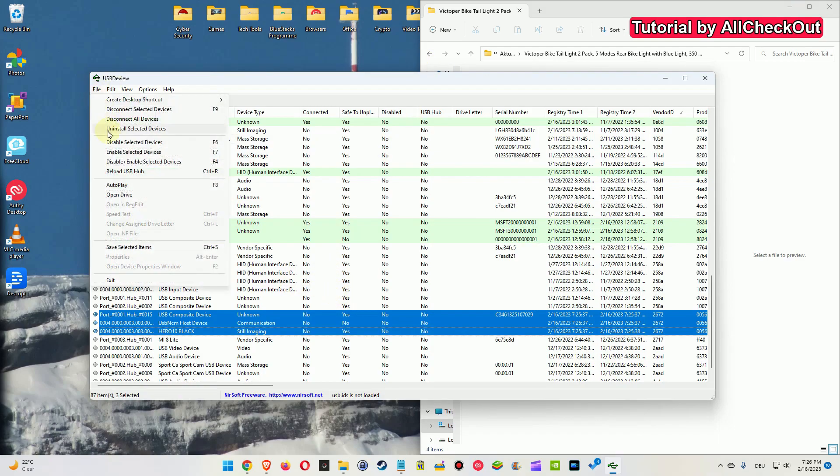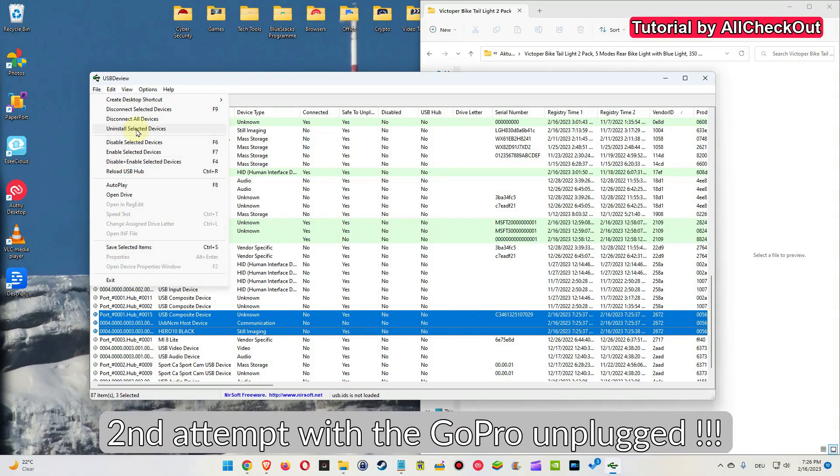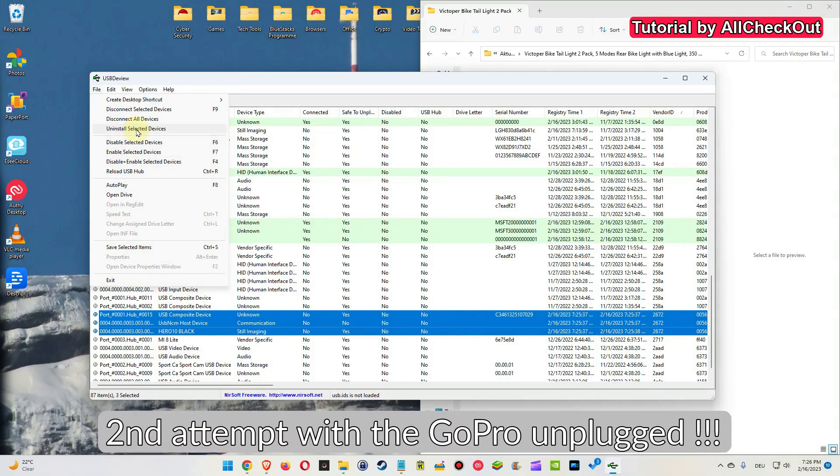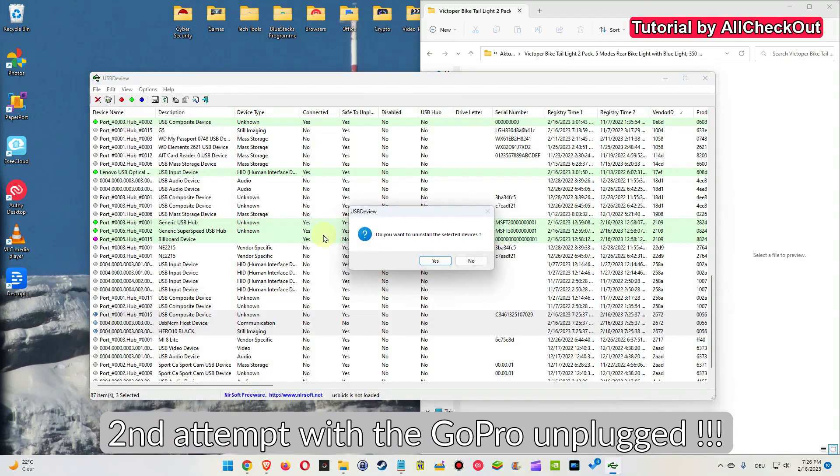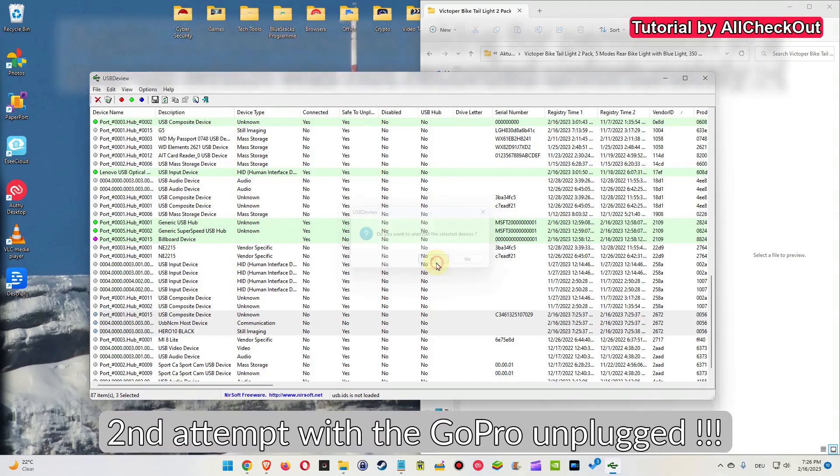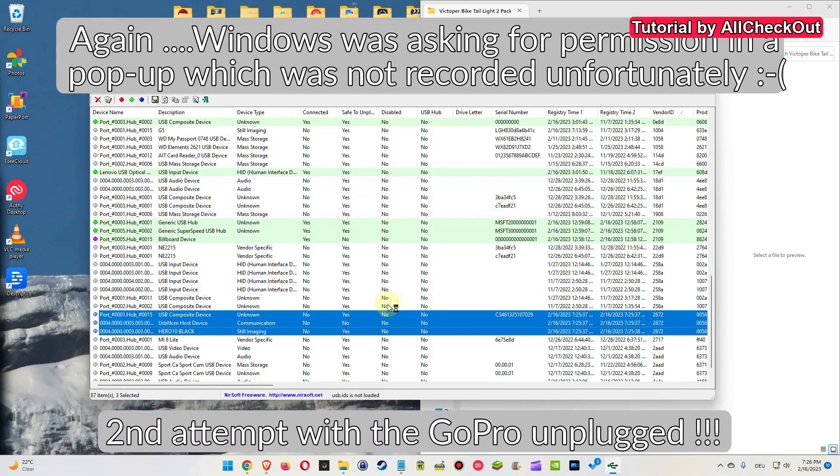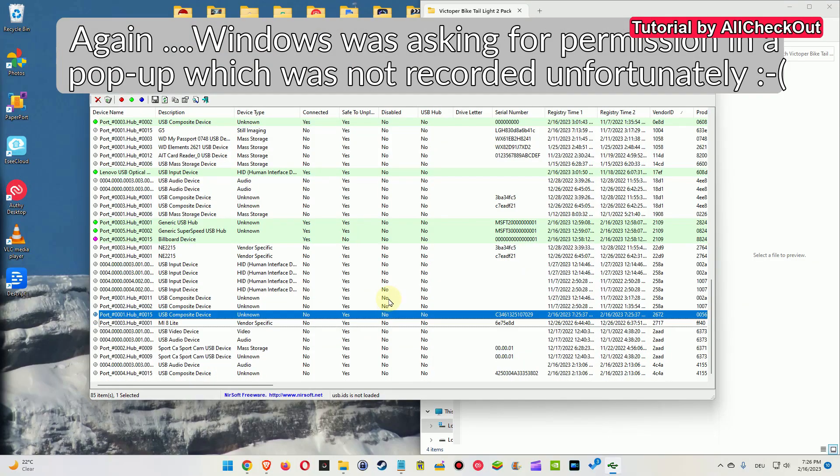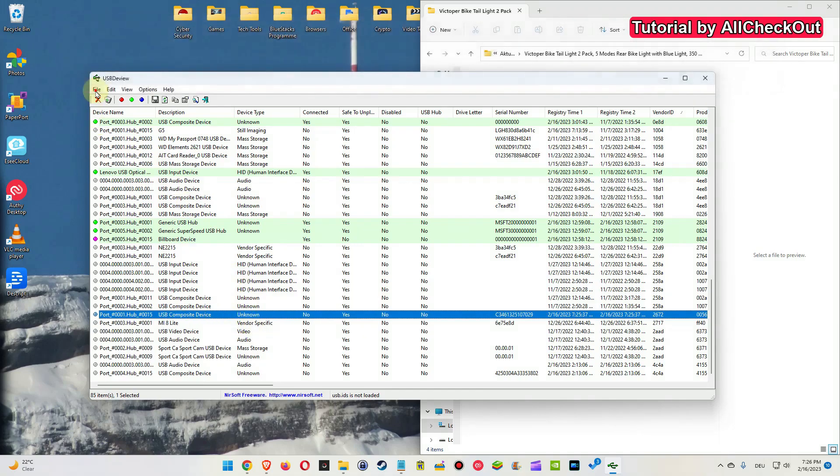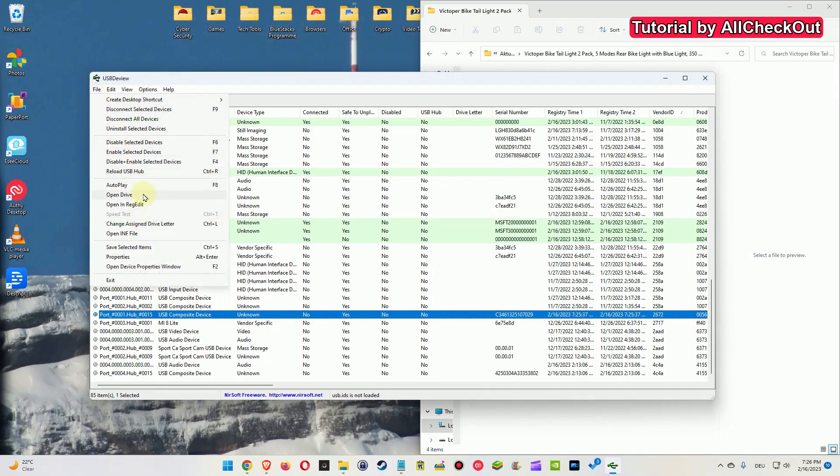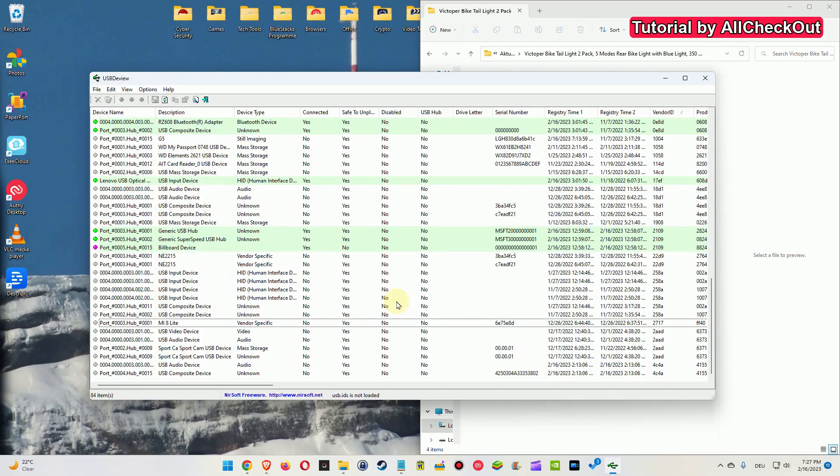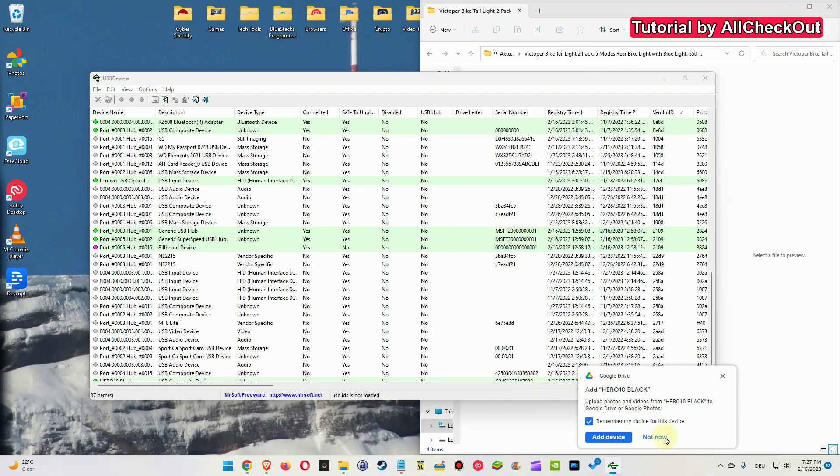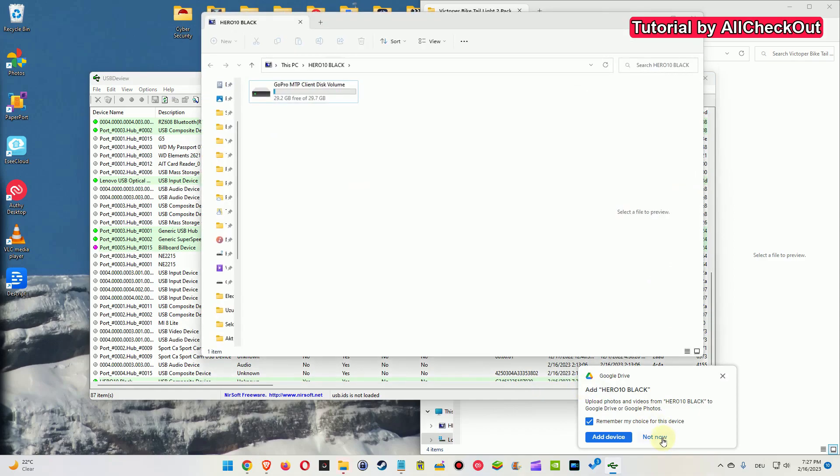So now we have all of them here again. So first attempt failed. I think I have to unplug the GoPro while I'm doing this, maybe, otherwise it won't work. So let's do the Uninstall Selected Devices again: one, two, three. There's still one here. Let's try to uninstall this single one. Yeah, now it's gone. I don't know why I had to uninstall this two times.